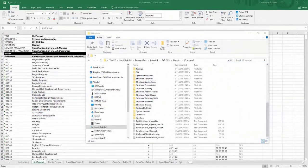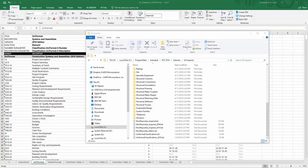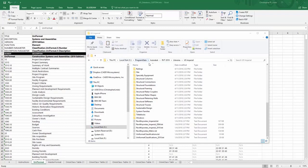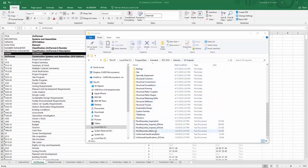Within Autodesk Revit, it already has Uniformat Classifications defined. You can find these default Uniformat Classifications in your C drive, Program Data, Autodesk, the Revit version, go to Libraries, and then go to US Imperial.